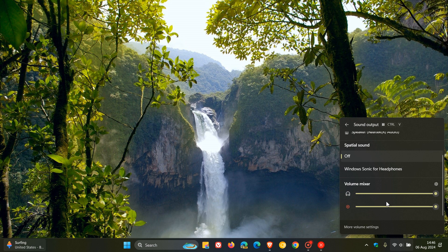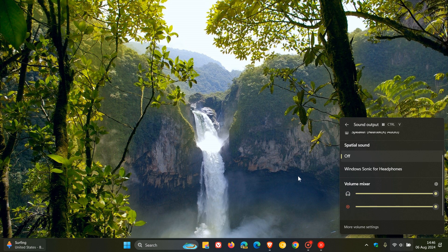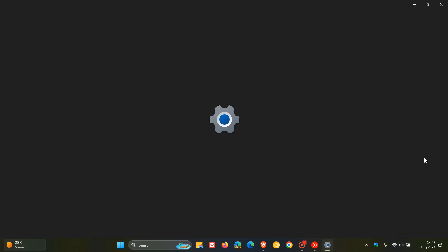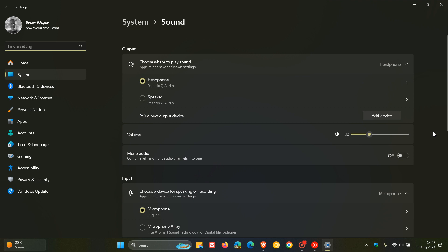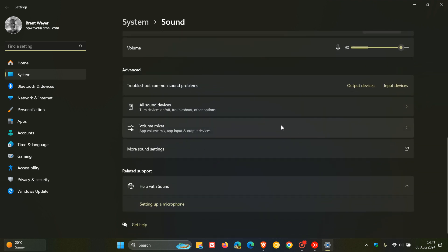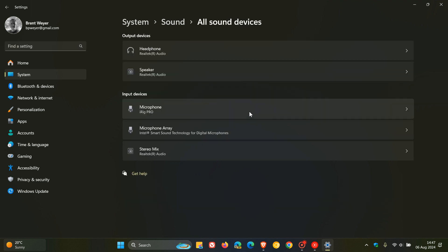So if that's not the problem, then what I would suggest is you would right-click on that speaker icon, head into your sound settings in the settings app, and then on this page you will scroll down to where you see all sound devices. Click on that and here you'll see a list of your output devices.